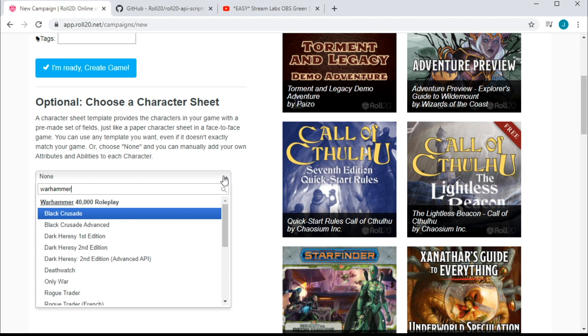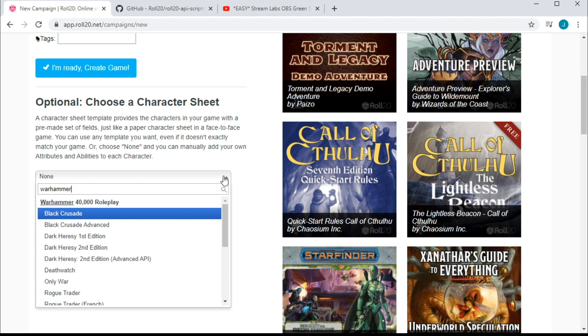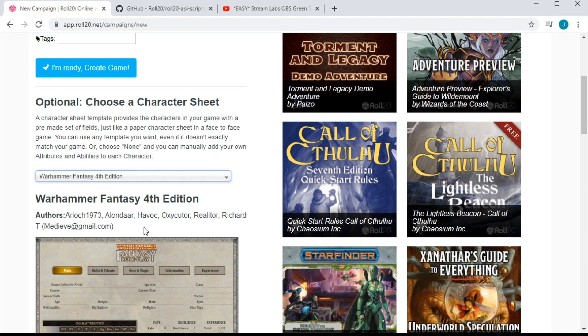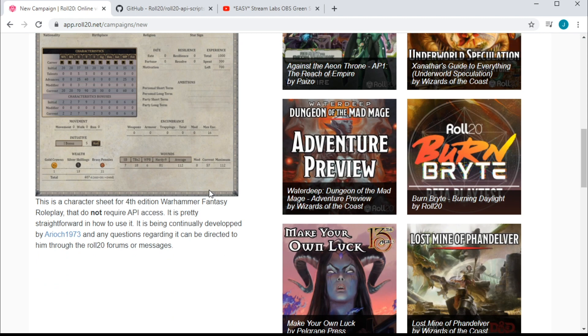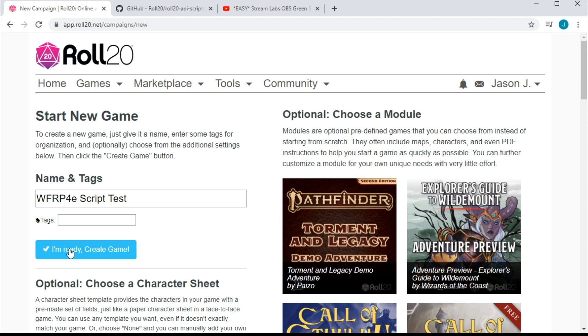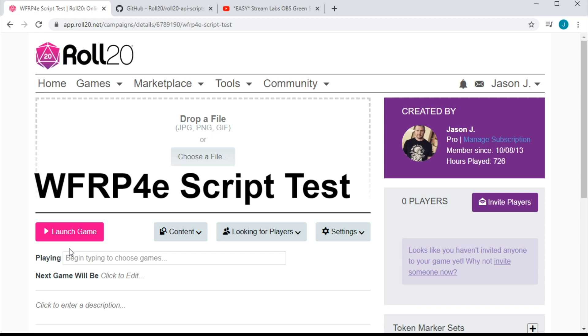Choose a character sheet, which I do believe there is in fact a brand new Warhammer Fantasy 4th Edition character sheet. I'll choose this one because it's the one we're using in Tides of Nurgle, and it's really not important for this episode. So look it all over, and once you're happy, you're going to go ahead and click I'm ready, create game, and watch Roll20 do its magic.